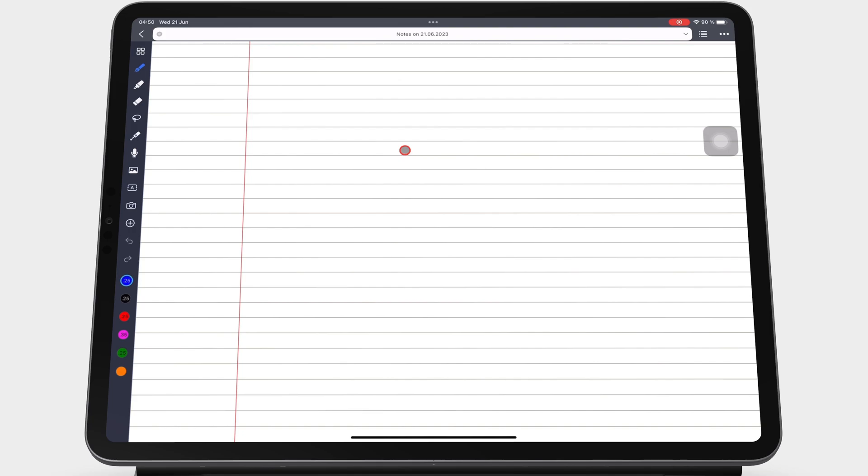Sometimes, none of the available page options work for you, so you prefer using custom templates that you would have bought somewhere else or that you've made yourself. You can add those to Noteful by going to the app icon.